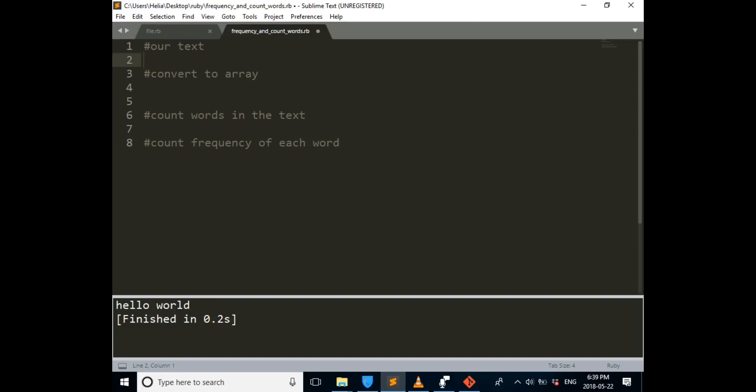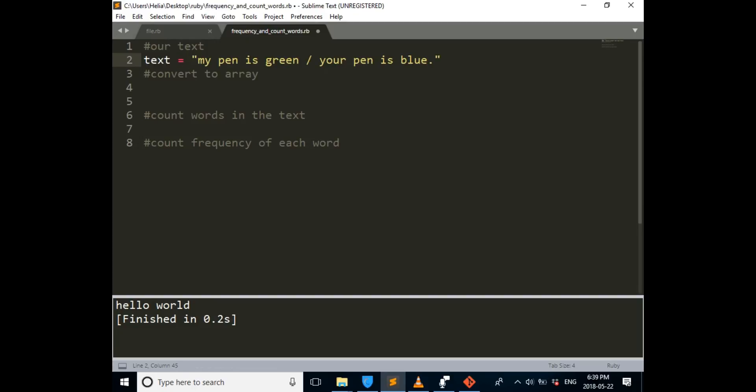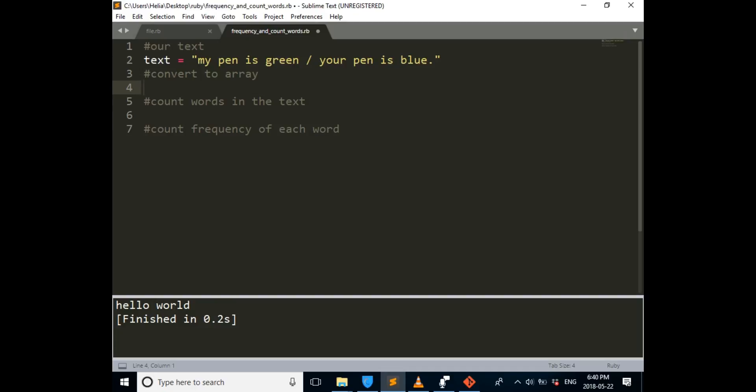So first step is our text. This is the text that I choose. And then we have to convert this text to array. In order to do so, since we want to do it in different ways, one with the split and another one with scan,